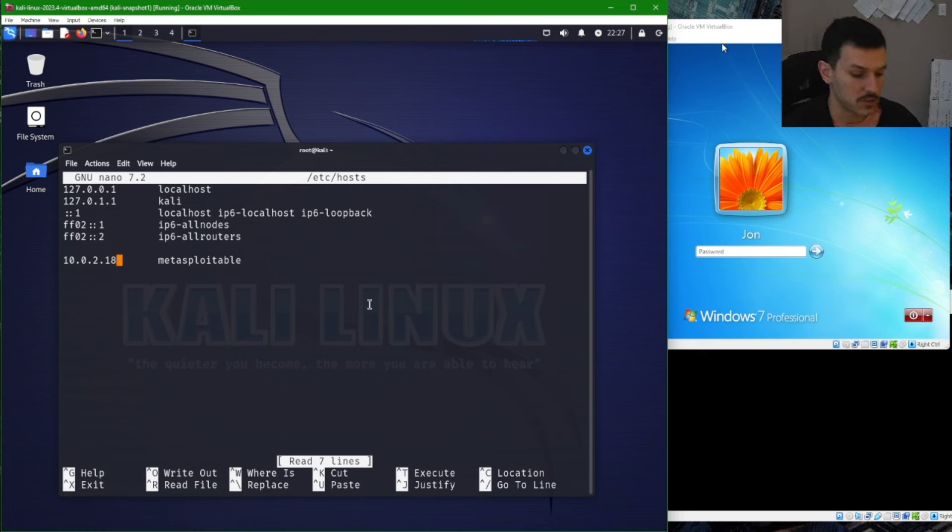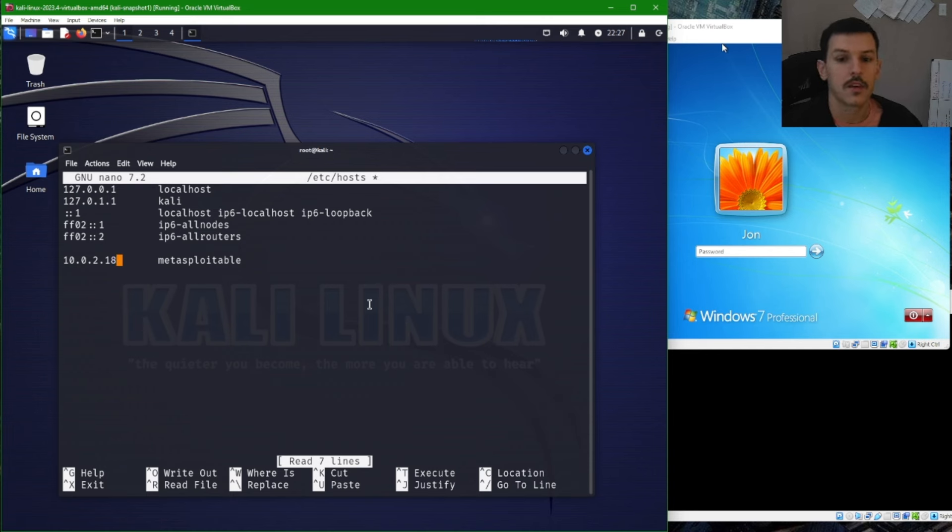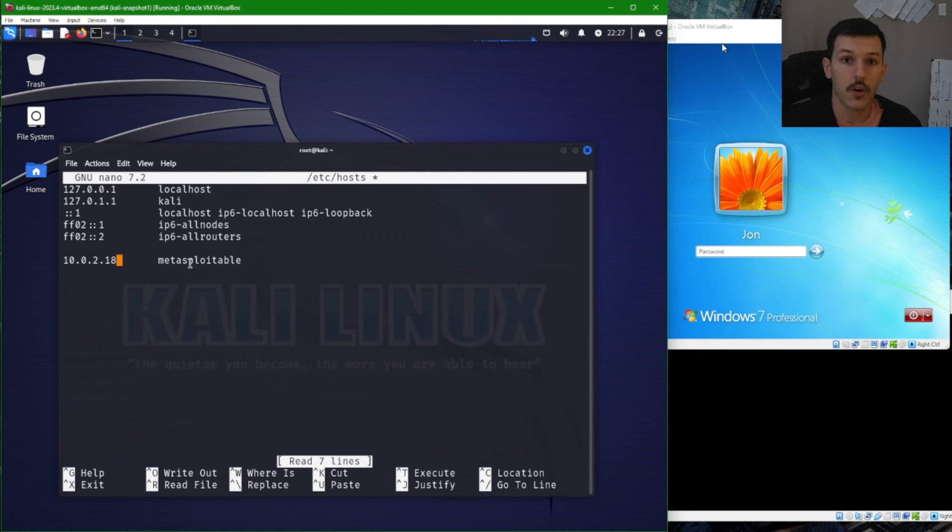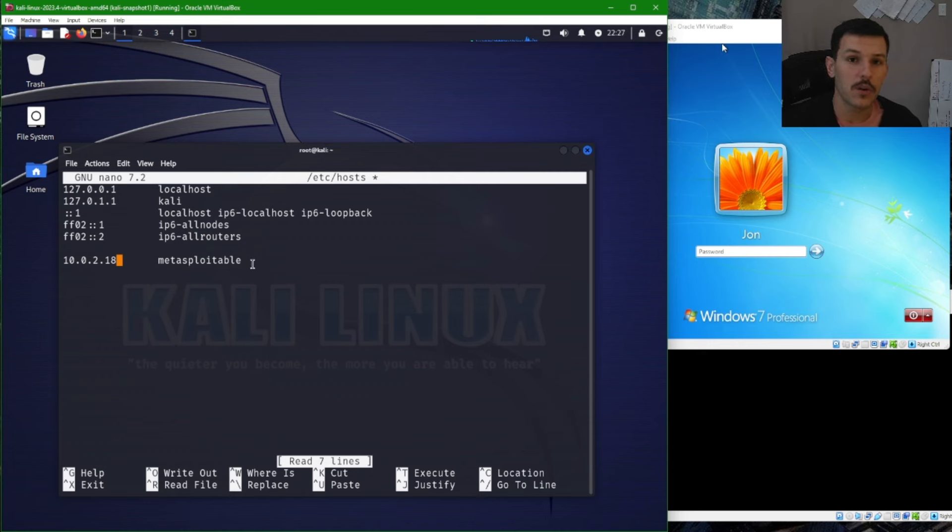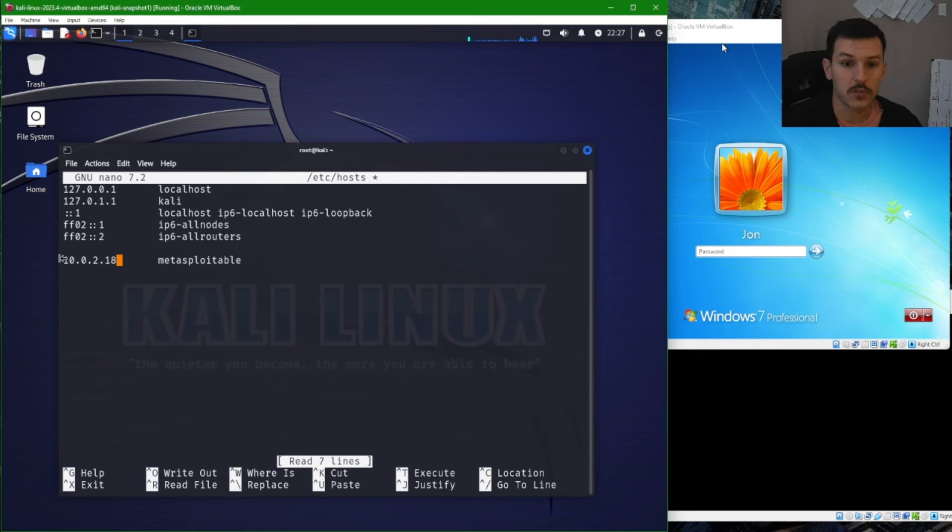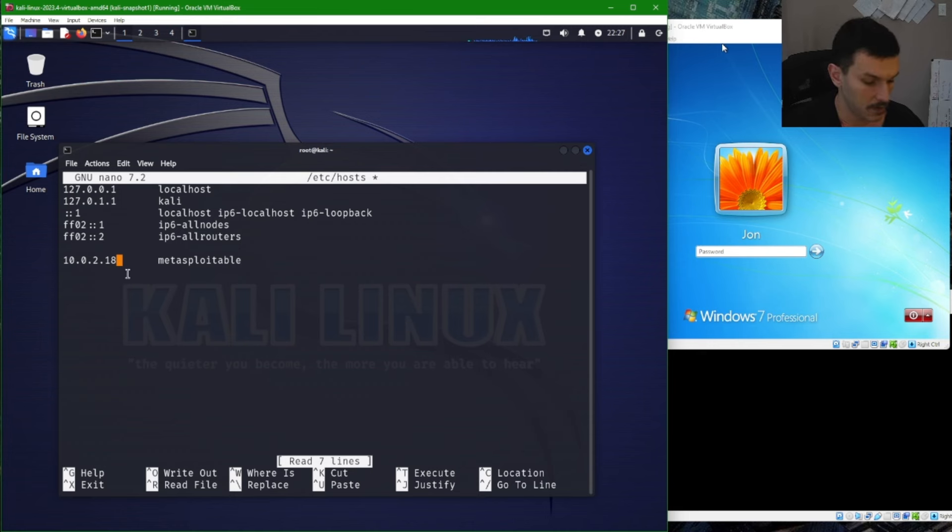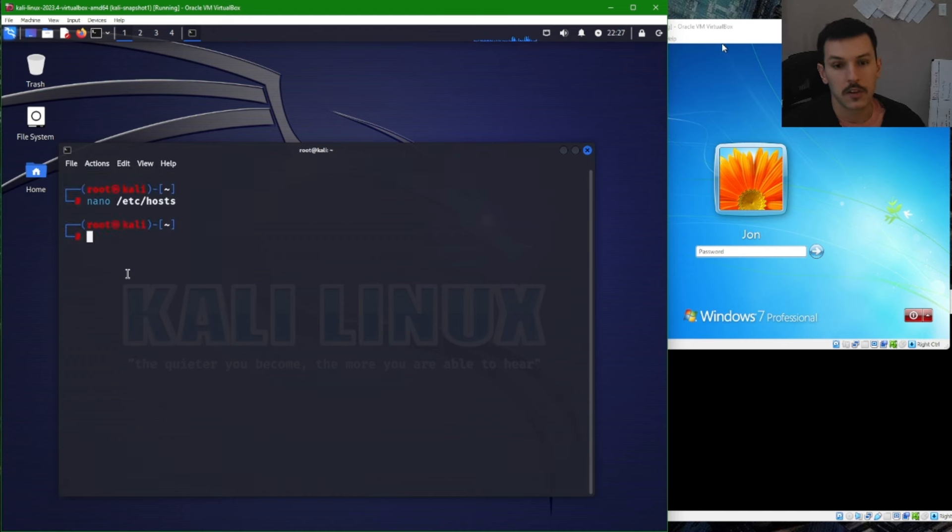And then if you just hit tab, you'll see that you can type in Metasploitable or whatever hostname, evil site, whatever you want to put. So that way we can map Metasploitable to this IP address locally with the Kali machine. And then you can go ahead and save that.